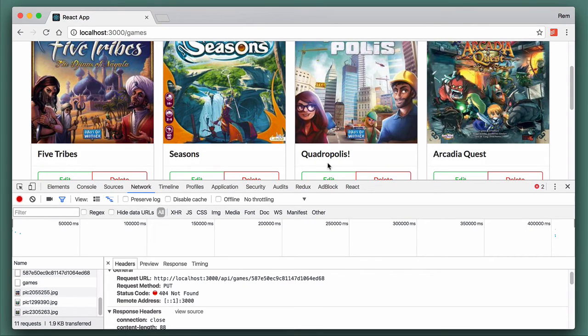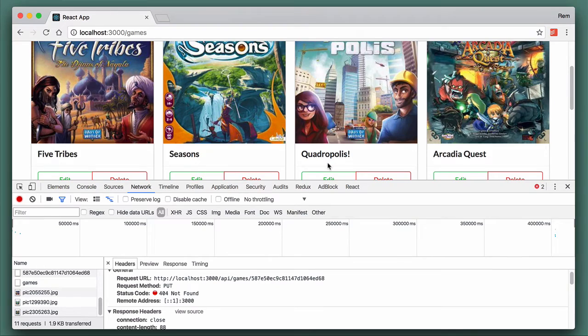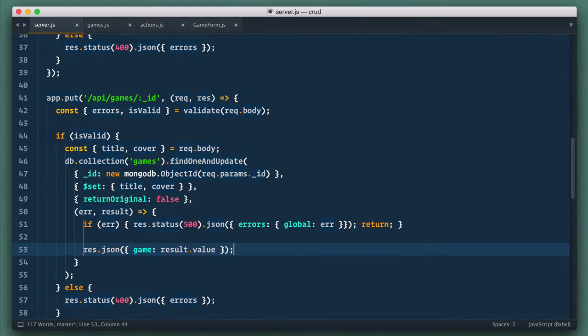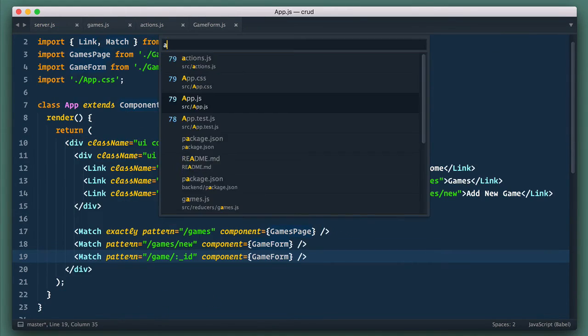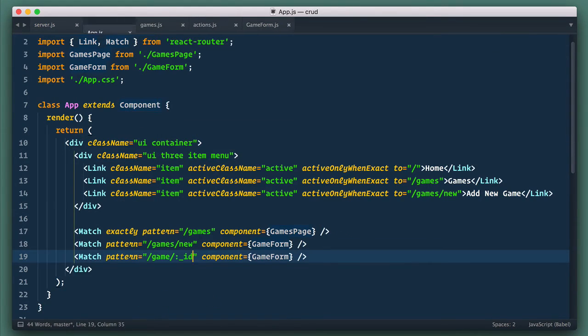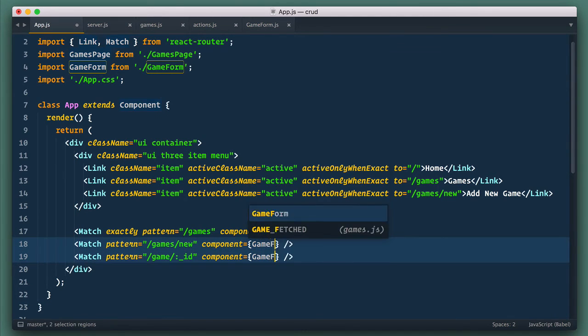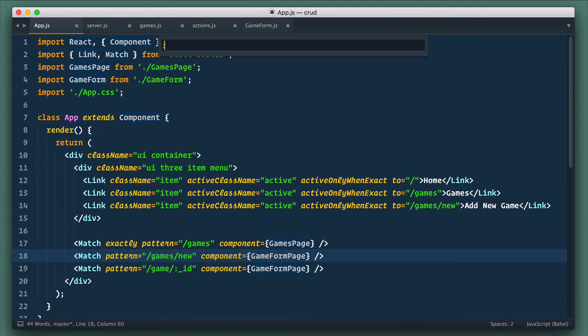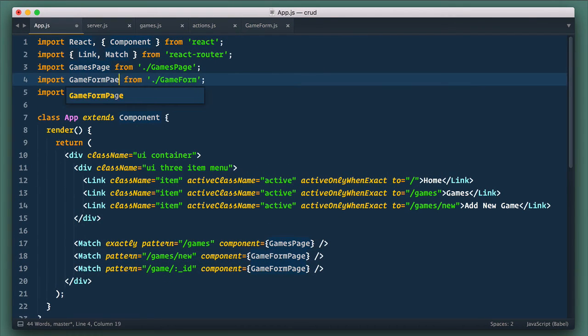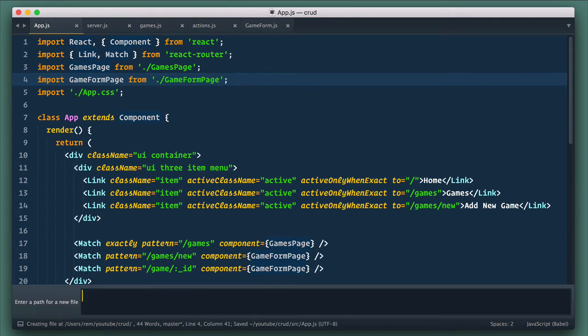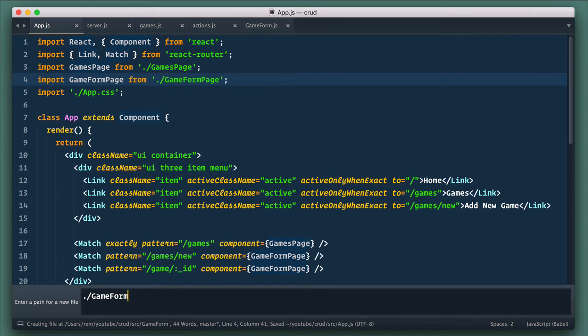But let's refactor our code and introduce page component that will handle most of this logic instead of making form component do it all. So going back to app.js component. Here instead of using game form for new or edited game routes, we'll use game form page. Of course, we need to import it instead of game form, and next let's create this component in game form.js file.